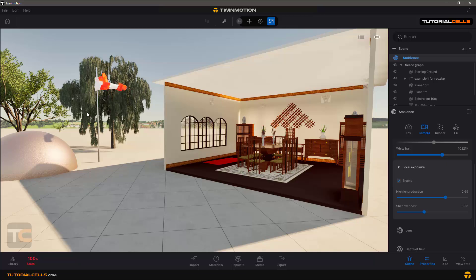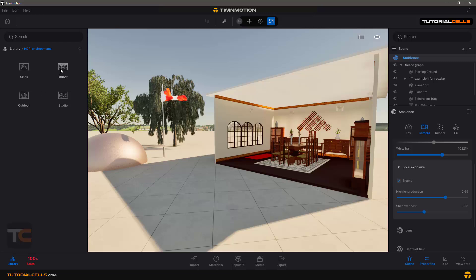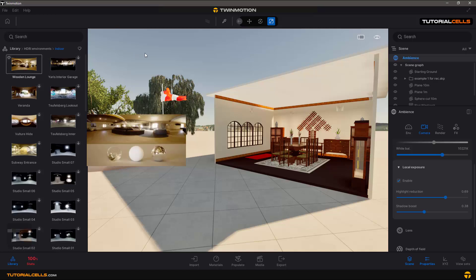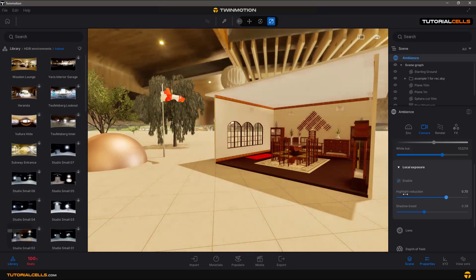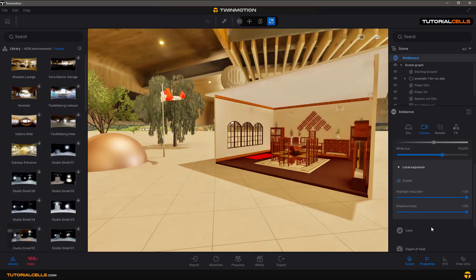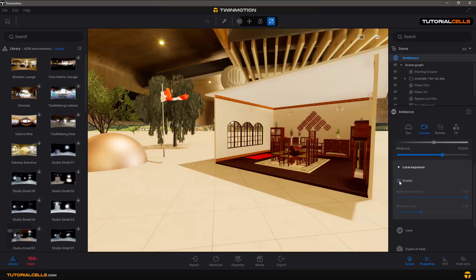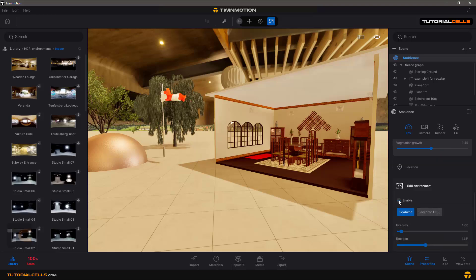You can see the difference better when using an HDR image. For example, using an interior image: with Highlight Reduction enabled you can see better details in the far areas, and Shadow Boost helps see details in dark areas. You can enable or disable these options. Let's go to the Environment and turn off the HDRI environment.